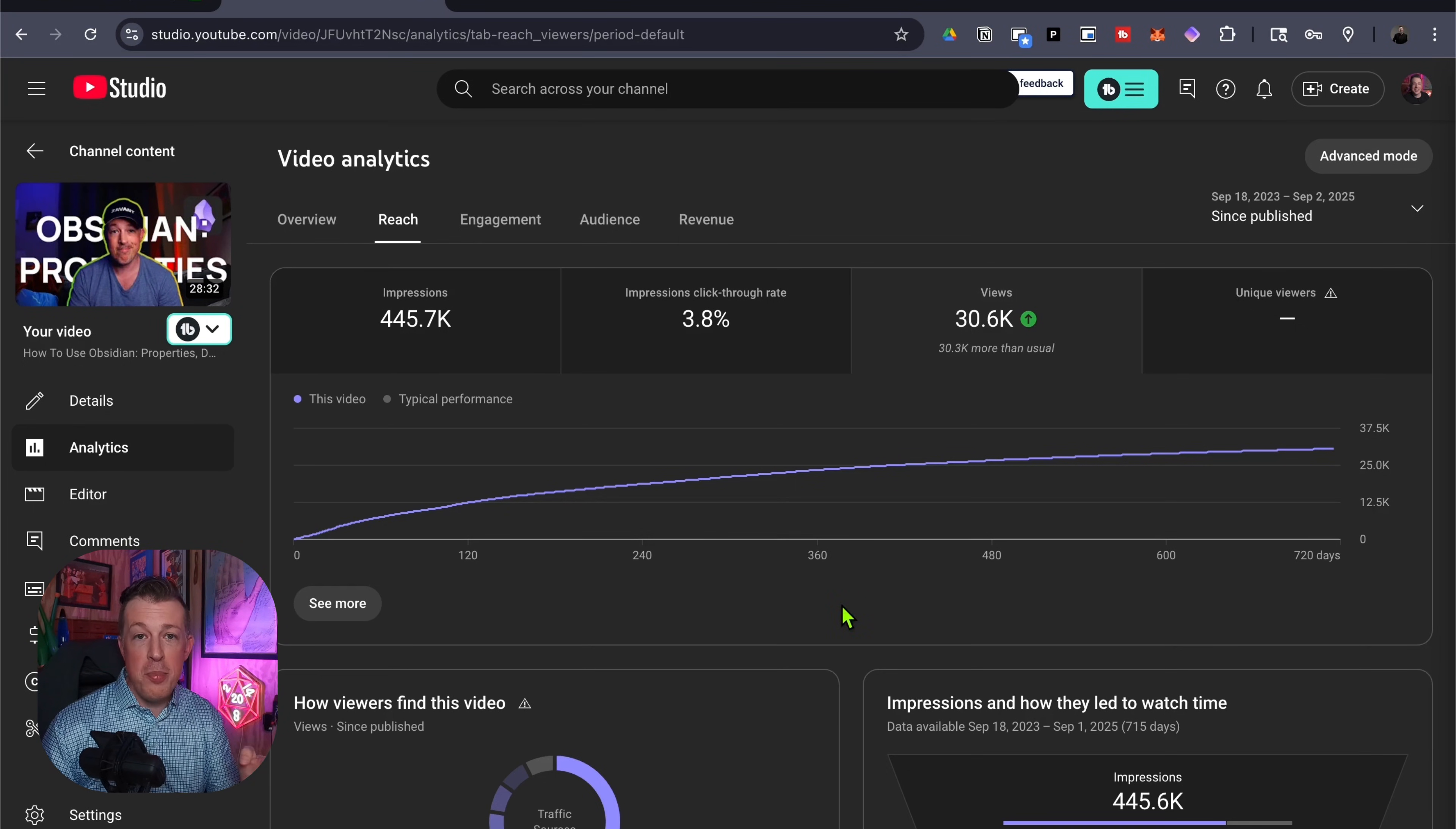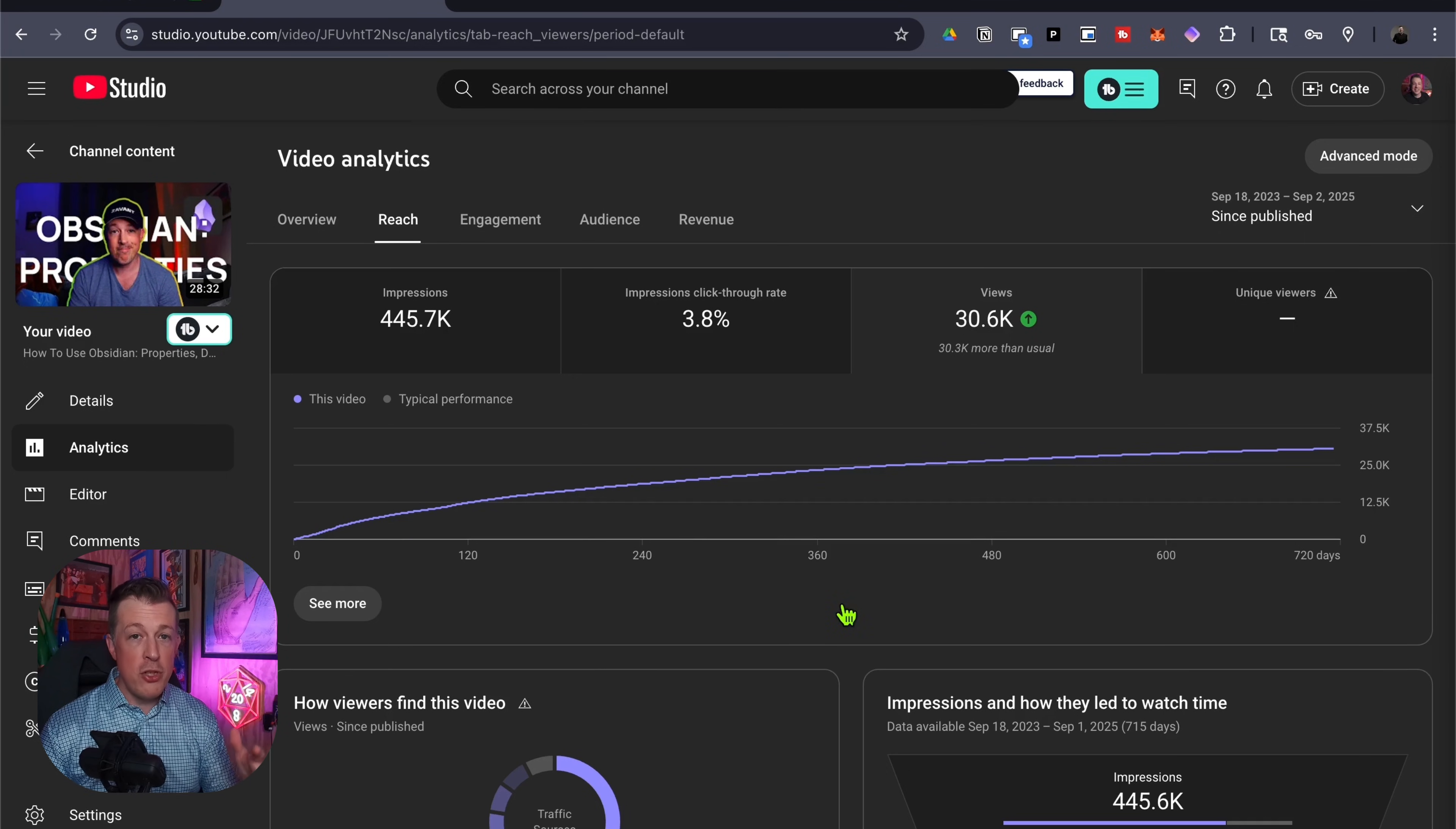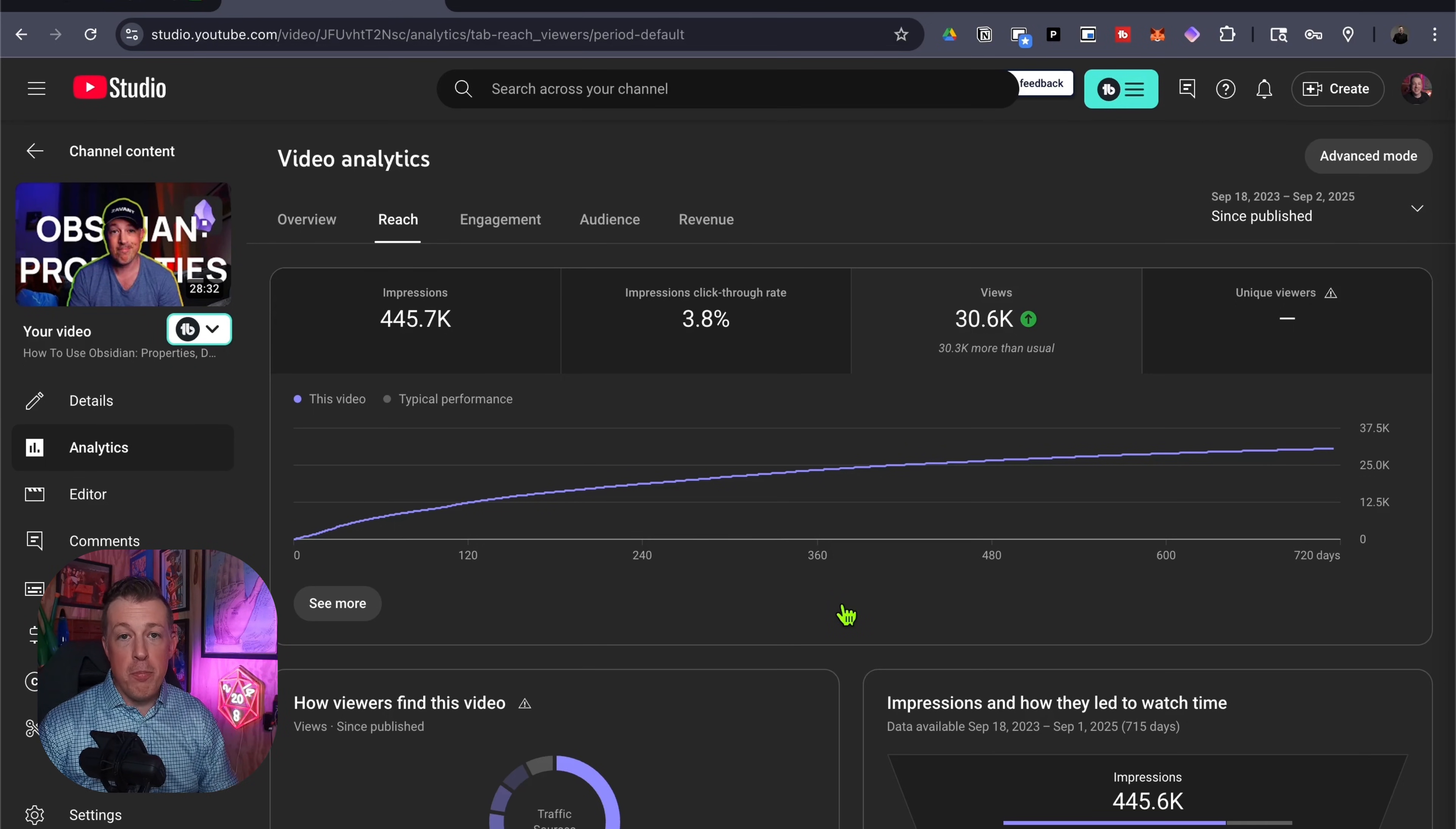If you're a power user who knows how to use DataView, then maybe this isn't going to be the end all be all for you. But if you were using it the way that I use it for very straightforward kinds of filtering of information from my database, then Bases might be the thing that gets you out of DataView.